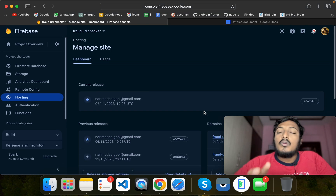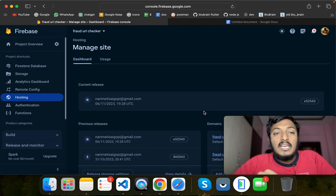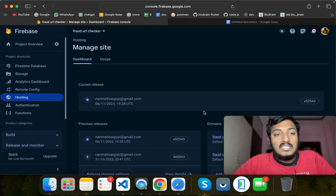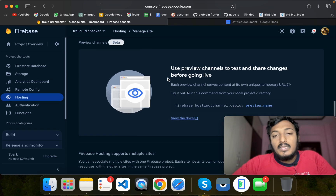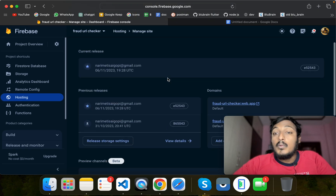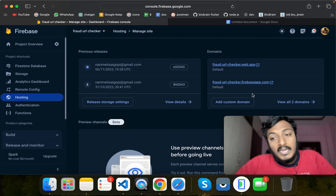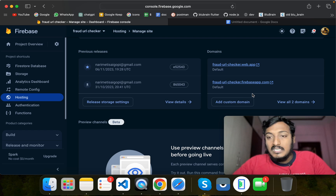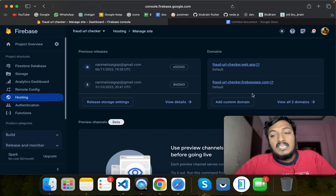In the next video, we will create a project. The Firebase console is very simple and easy to use. If you have 2 or 3 domains, you can add them to the same website. If you have any doubts, please comment in the comment section and I will help you.